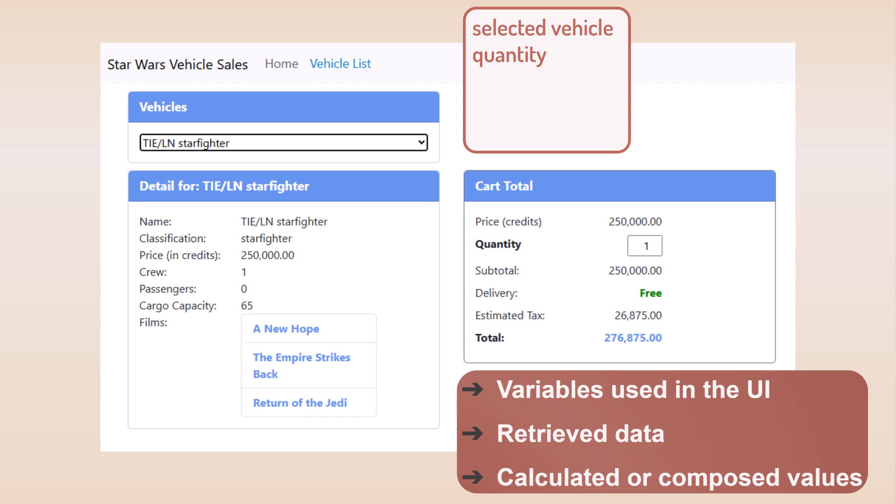What about retrieving data? We'll need the list of vehicles for our drop-down list. So, vehicles should be a signal. And we'll need the list of films for the selected vehicle. So, vehicle films.